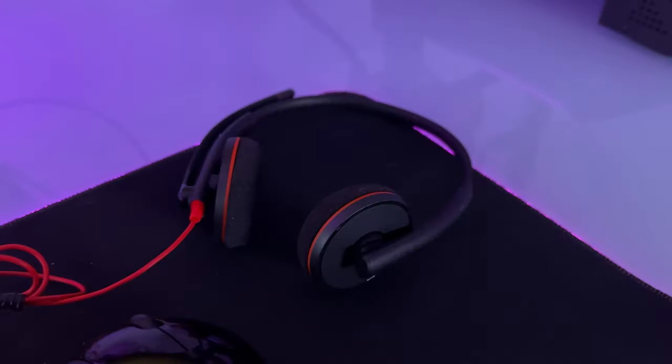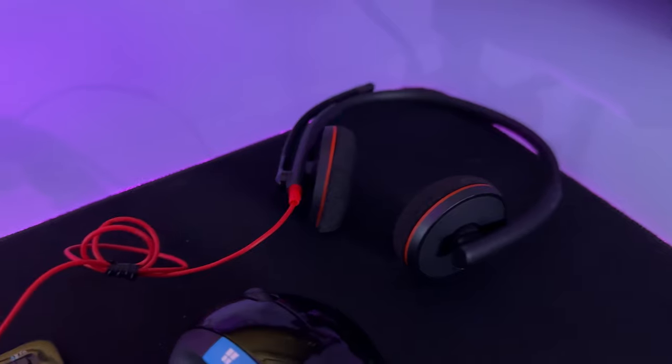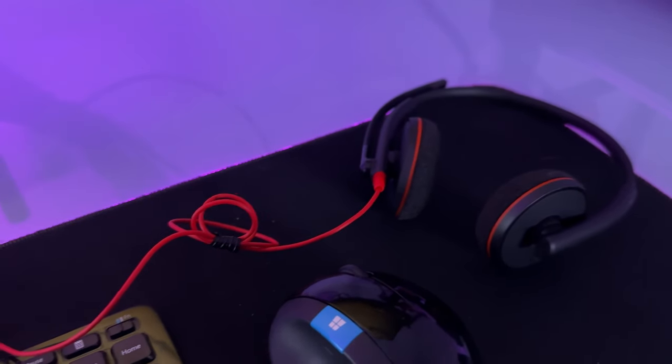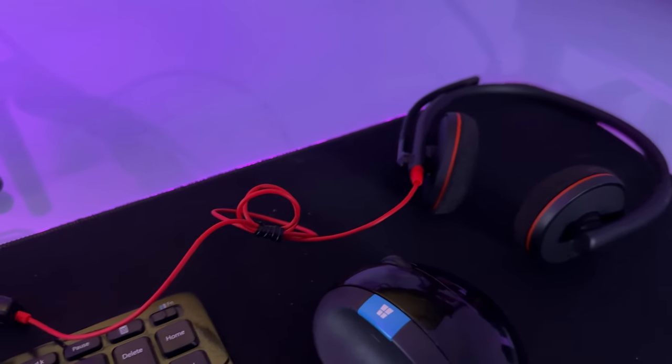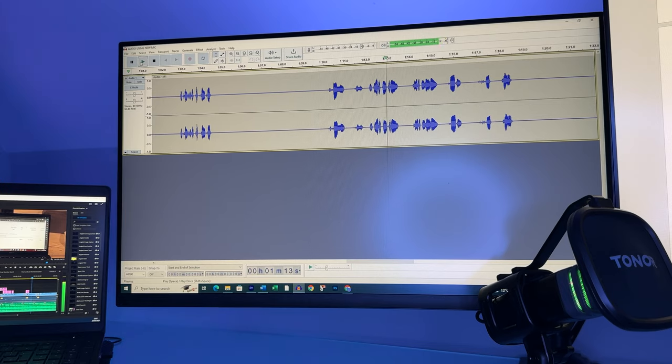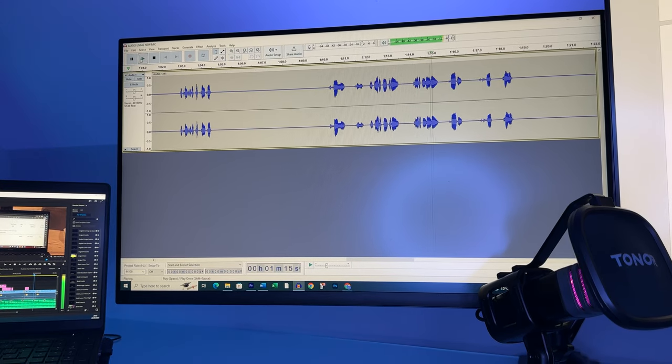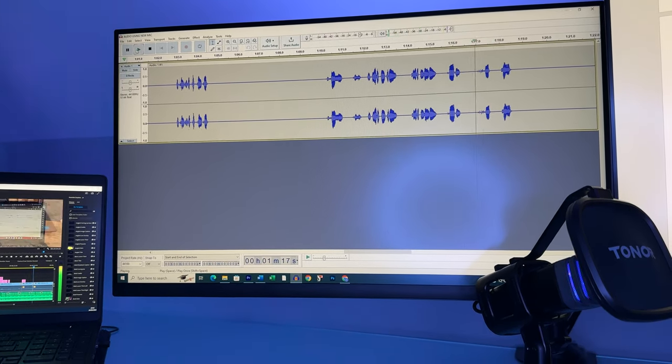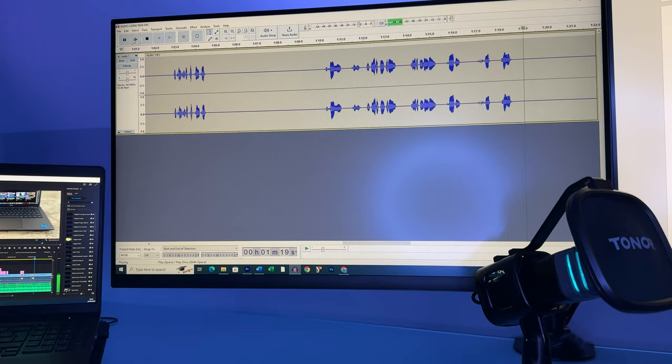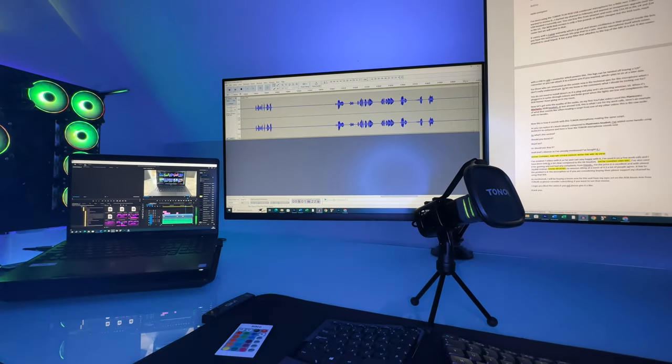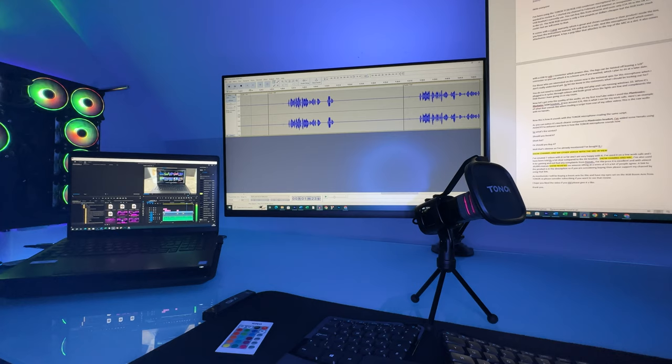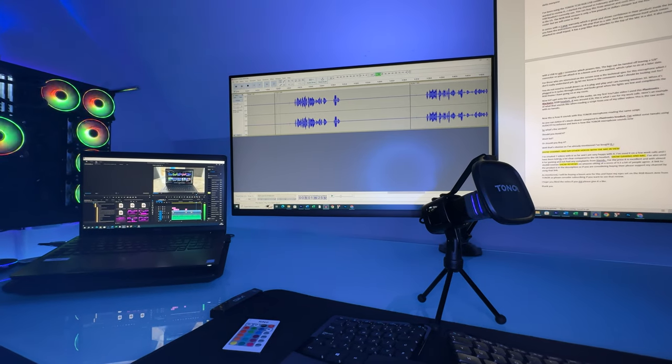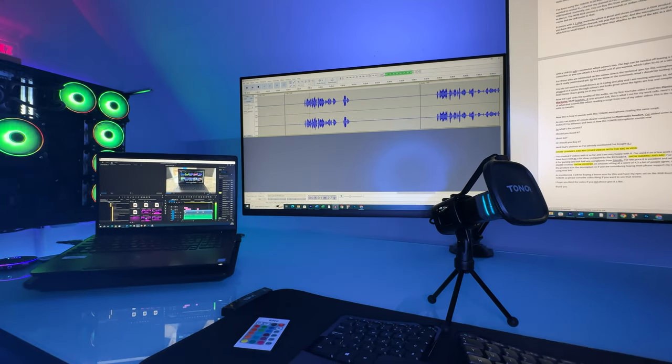On my first YouTube video I use this Plantronics Blackwire 3220 headset. It was around £26 or around $30 and I use this for my work calls and it works perfectly. Here's an example of what it sounds like when reading a script from one of my other videos. This is the raw audio with no tweaks.